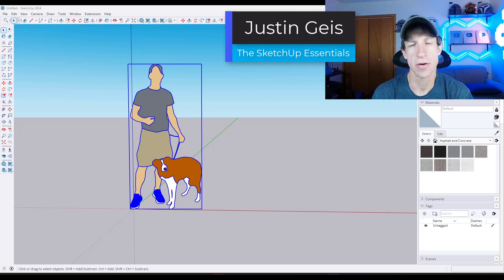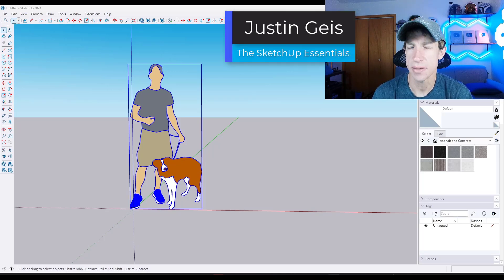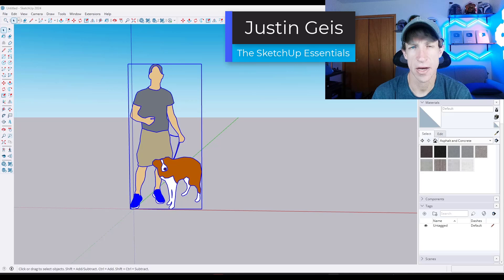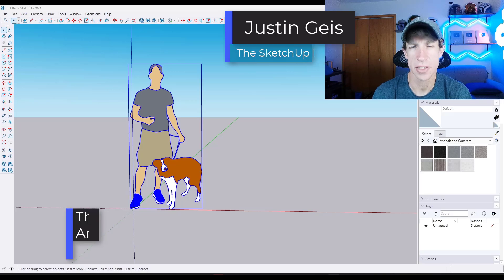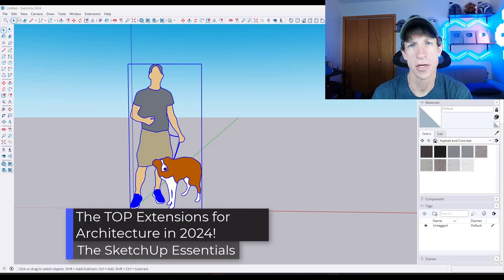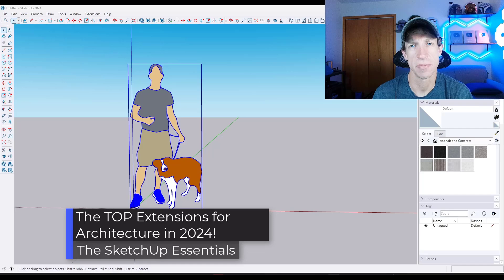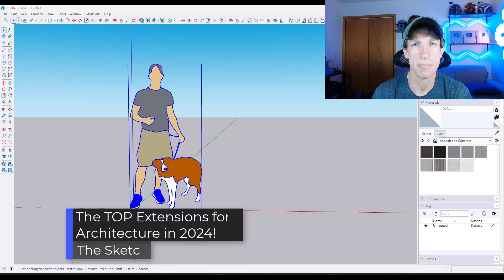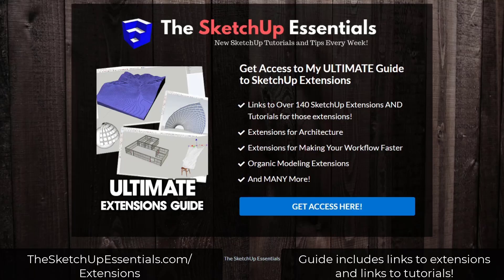What's up guys? Justin here with SketchUpEssentials.com. In today's video, we're going to talk about some of the top extensions for architecture in SketchUp in 2024.